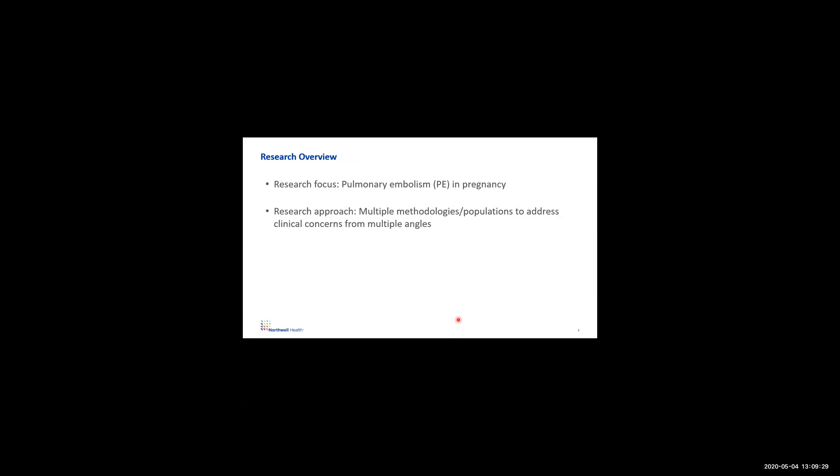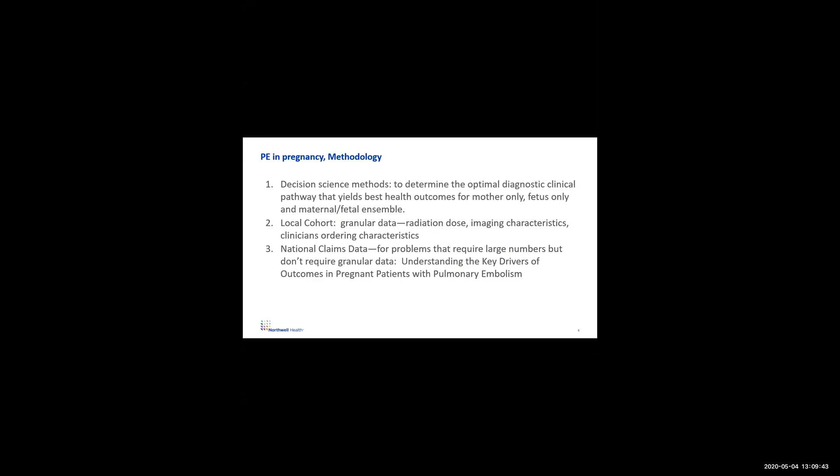Overall, the whole research focus I'm going to be talking about today is pulmonary embolism in pregnancy, and the idea is there's multiple methodologies used to address clinical concerns from multiple angles, though primarily we'll be talking about comparing these different guidelines. We use decision science methods to determine which of these seven guidelines is the best. We've gotten some local cohort data, which is very granular, gives us a lot of information to answer certain questions you really need patient level data on, such as radiation dose, imaging characteristics, and clinical clinicians ordering characteristics. Finally, we're also doing a project with national claims data for problems that don't require as granular data, but we need large numbers across the country, understanding the key drivers of outcomes of pregnant women with pulmonary embolism.